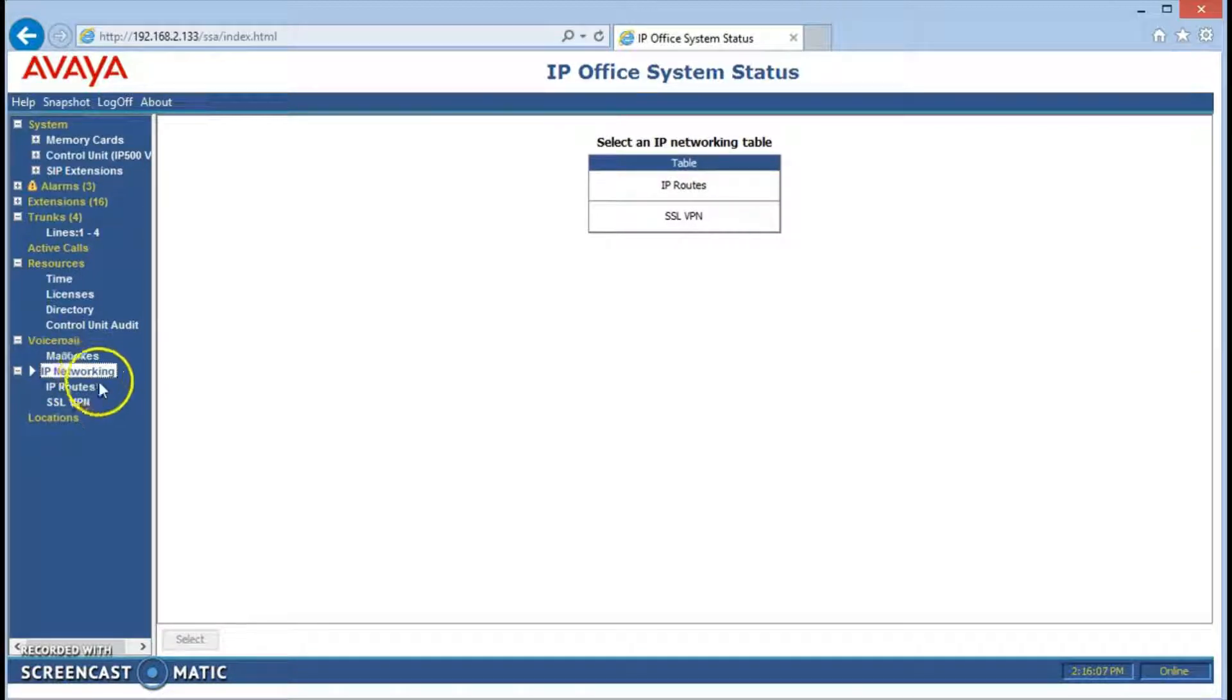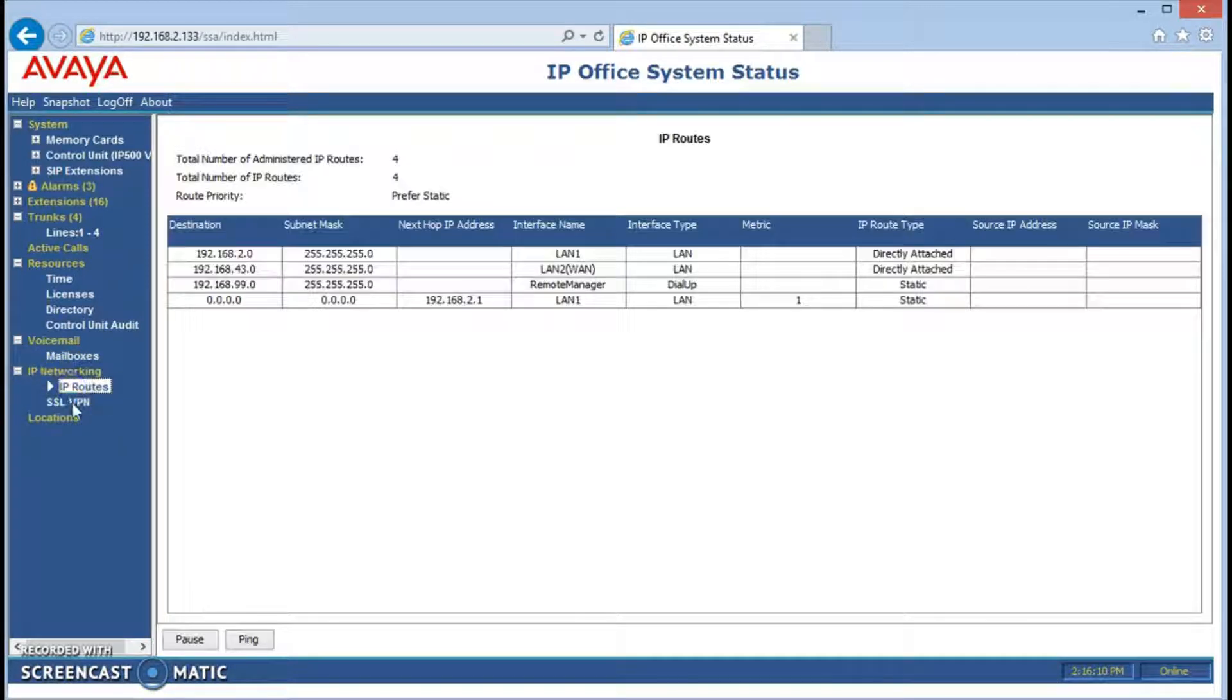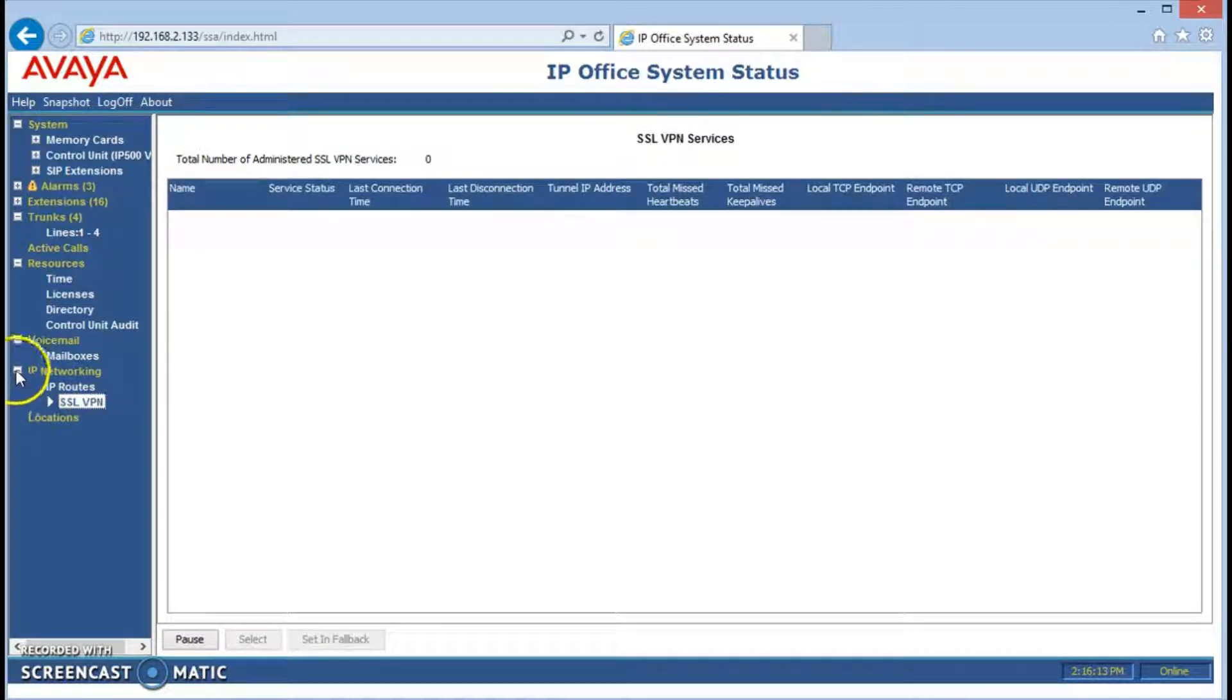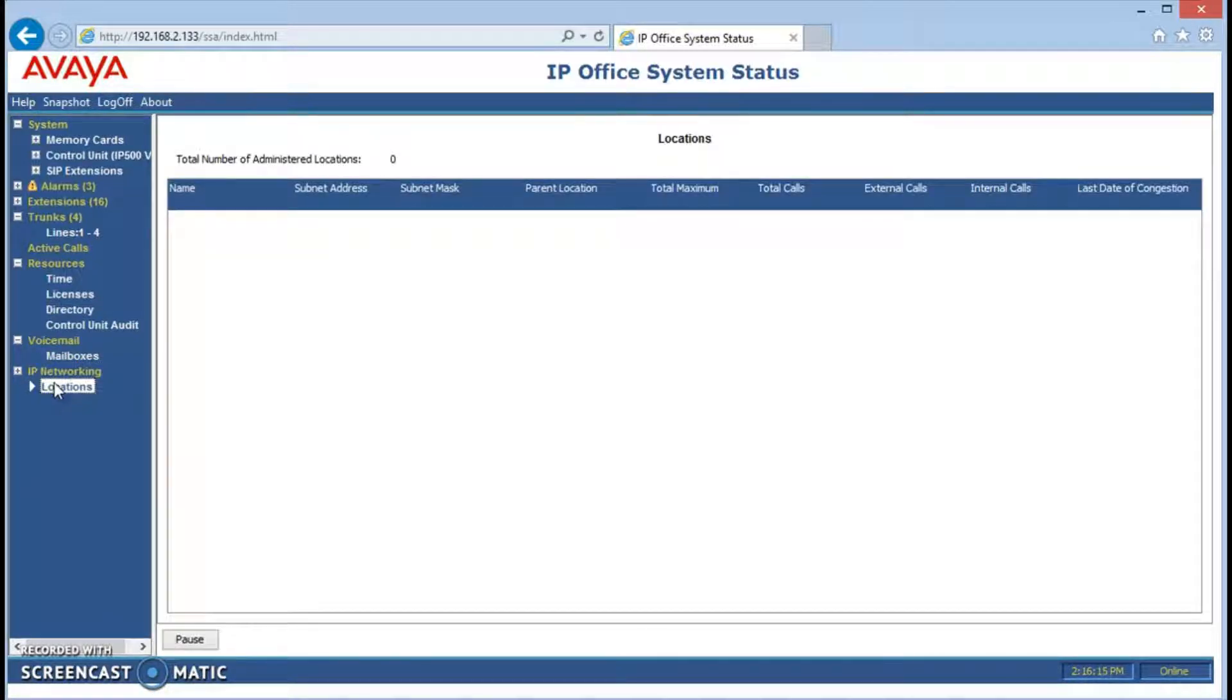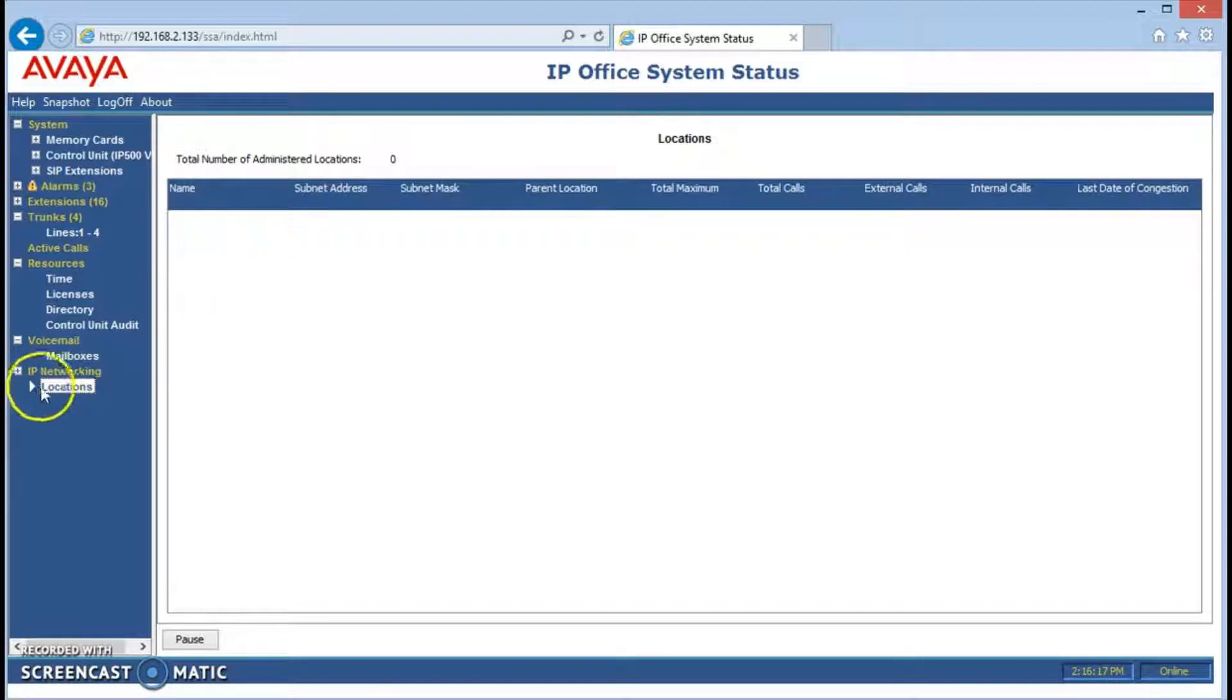IP network shows us what the settings are between different sites, nothing that's in this system. And locations is similar if you have different locations that are administered, but this one only has one.